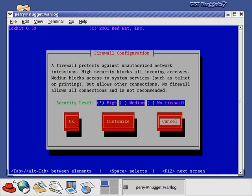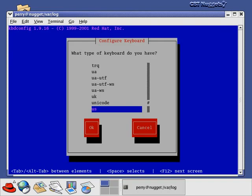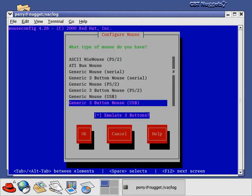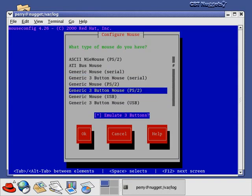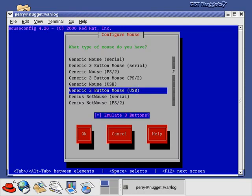Going back to the setup tool — options like keyboard configuration and mouse configuration let you pick the kind of keyboard or mouse you have. If you changed out your mouse, you can go through and pick the appropriate mouse configuration. Network configuration lets you set up your IP address, gateway, and name server. Printer configuration lets you pick the printer type and driver.